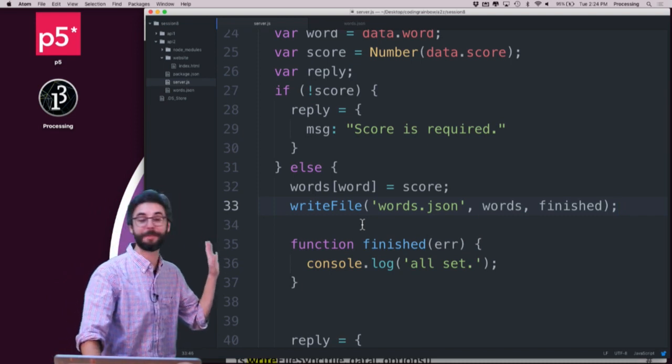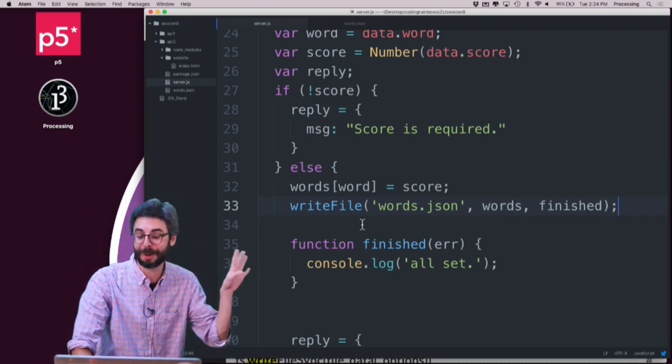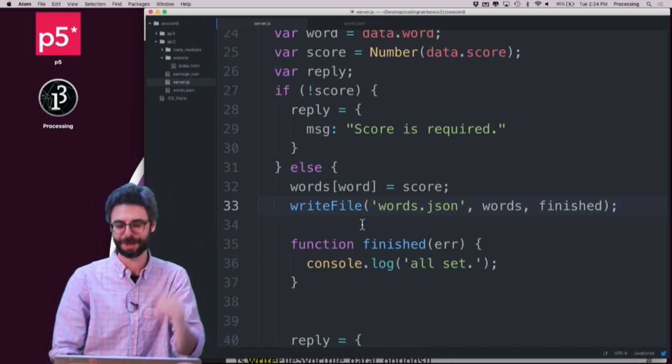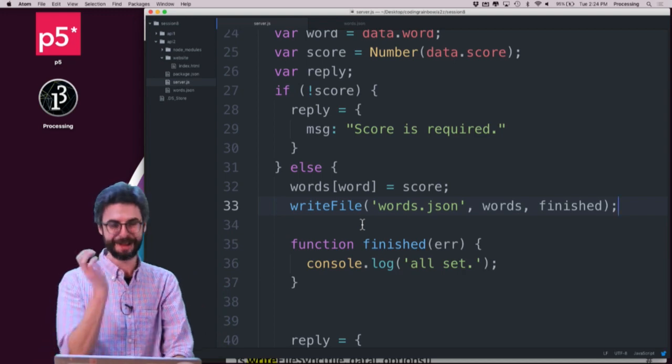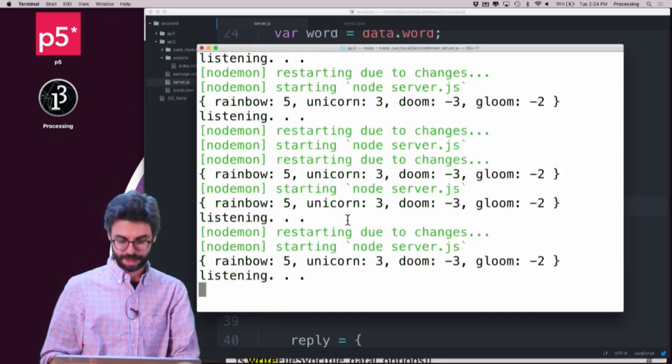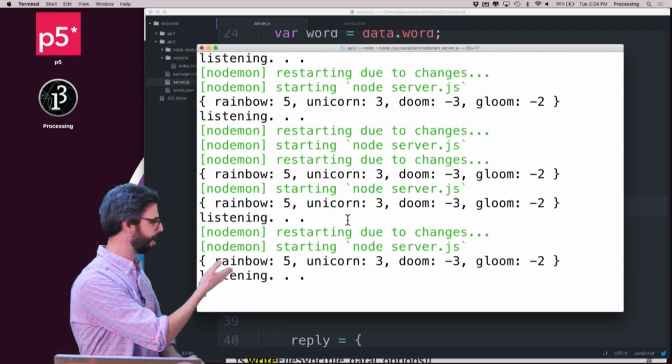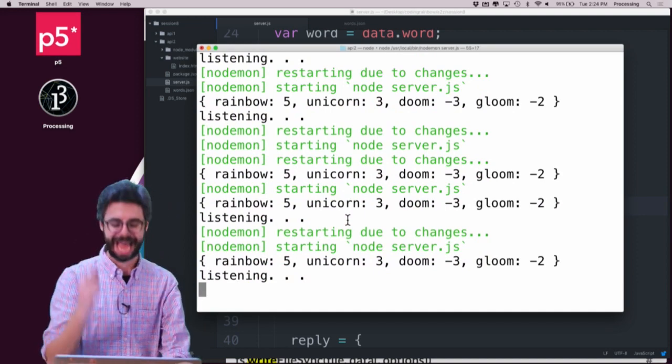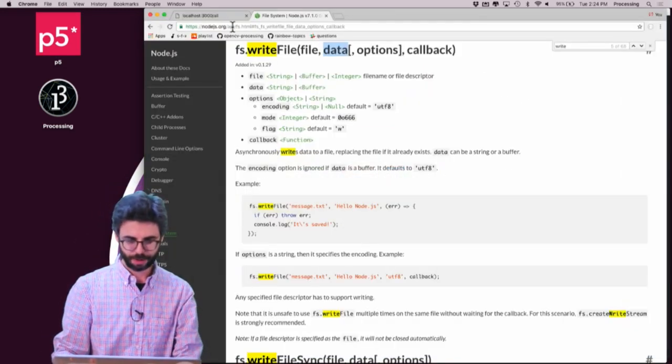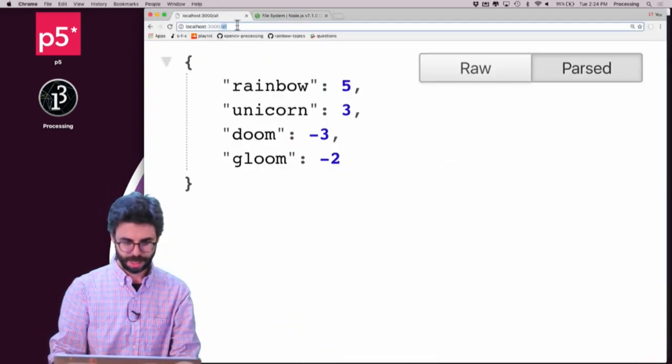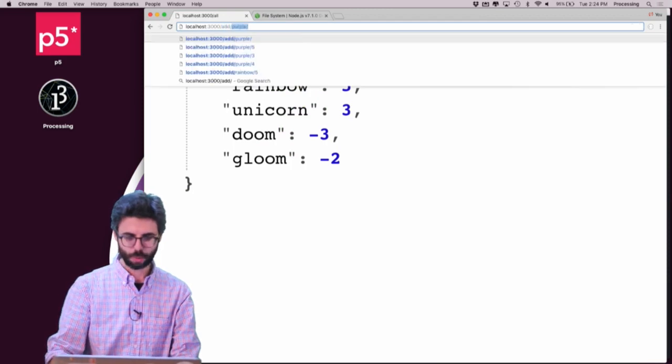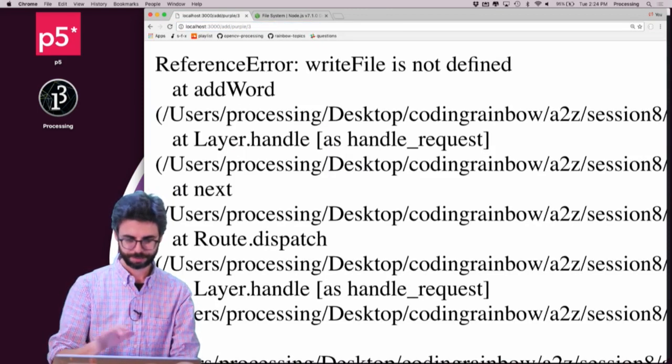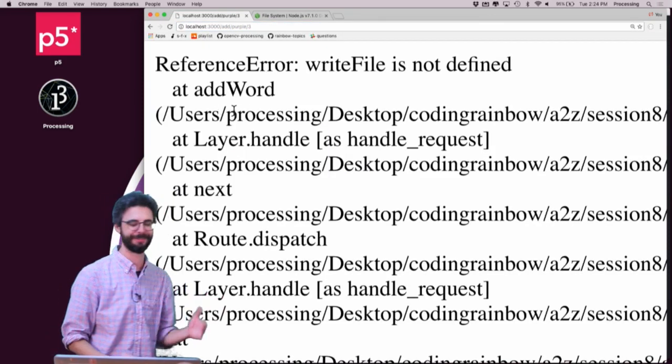Now, first of all, I've made a big mistake already. But let's just see what happens anyway, even with my mistake. Probably going to get an error or something like that. So the server has restarted. It's listening and waiting. Let's go to the add route. And I'm going to say, I want to add the word purple and the score three. Now, write file is not defined.